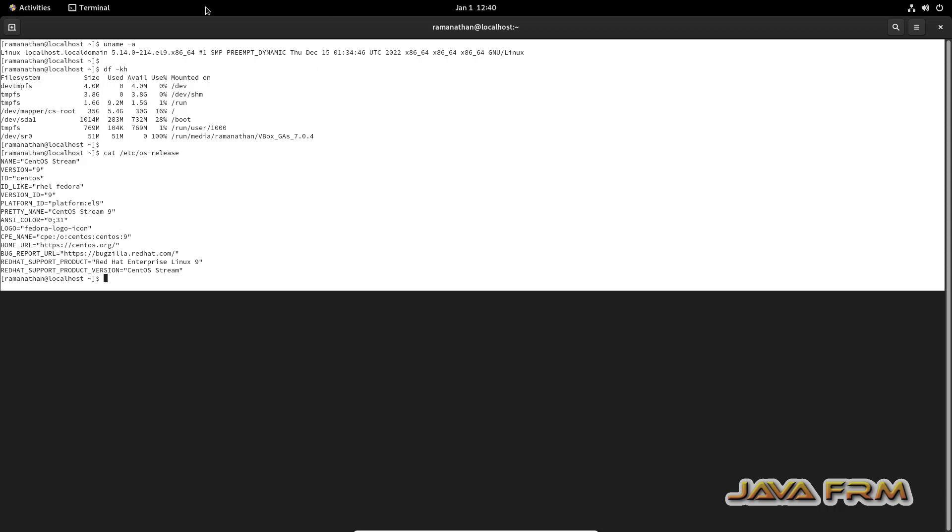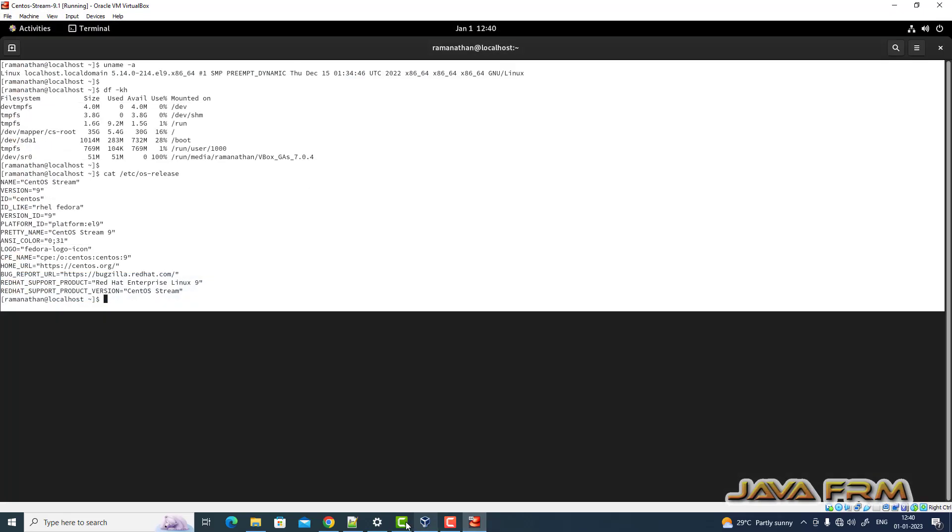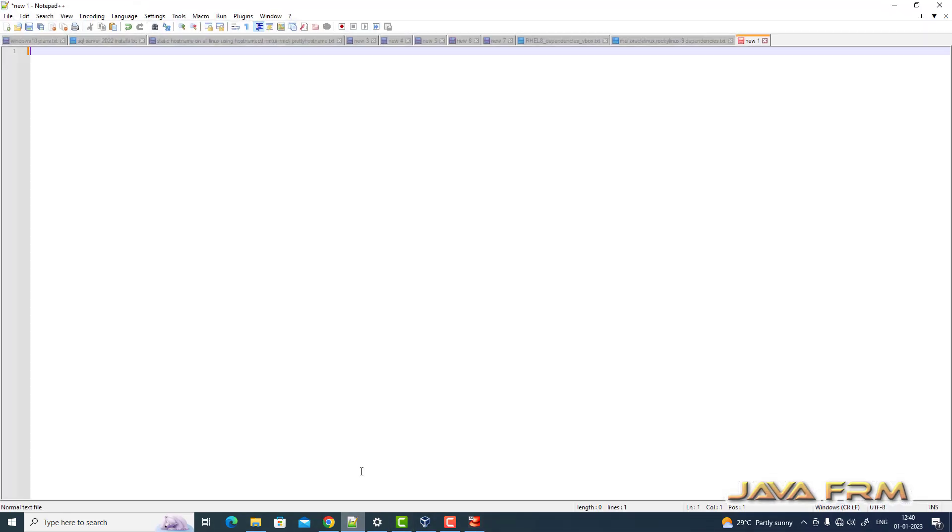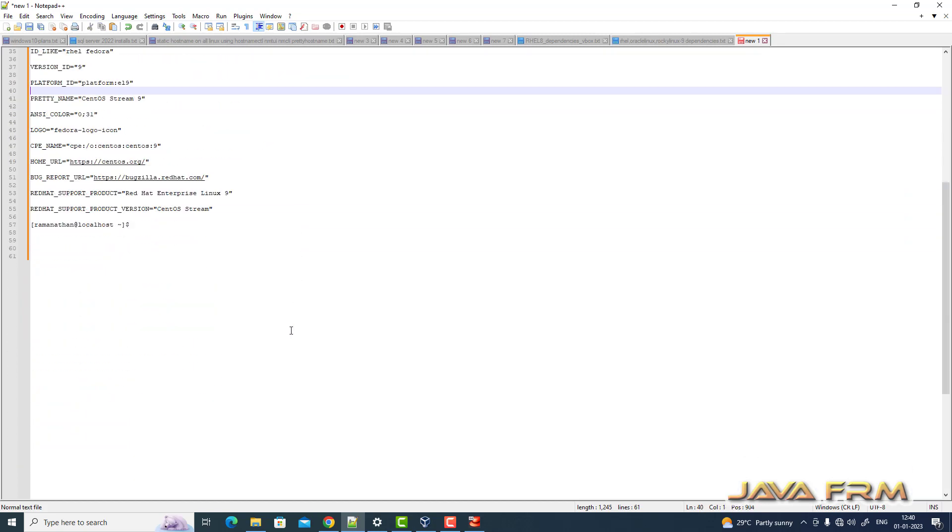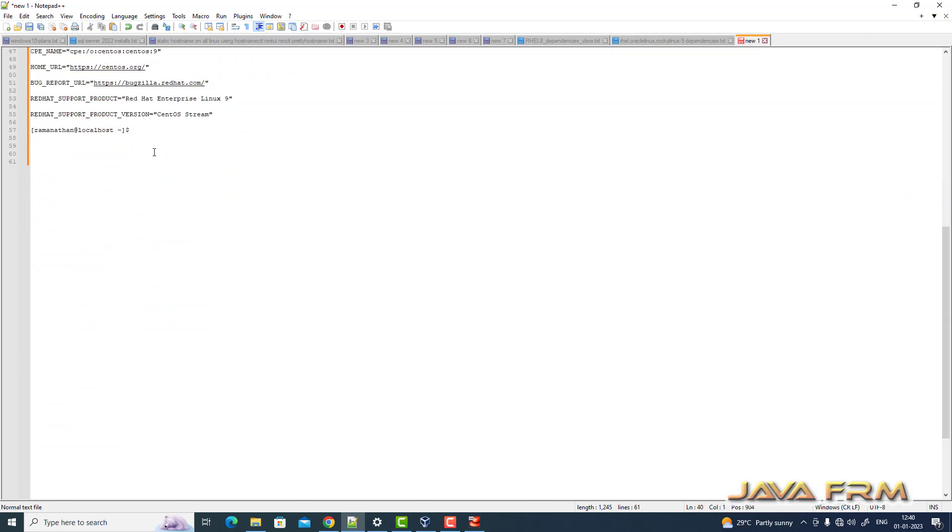Go to Windows. Copy, paste in Notepad. Yes, I can able to copy paste the content from CentOS Stream 9.1 virtual machine to Windows host machine.